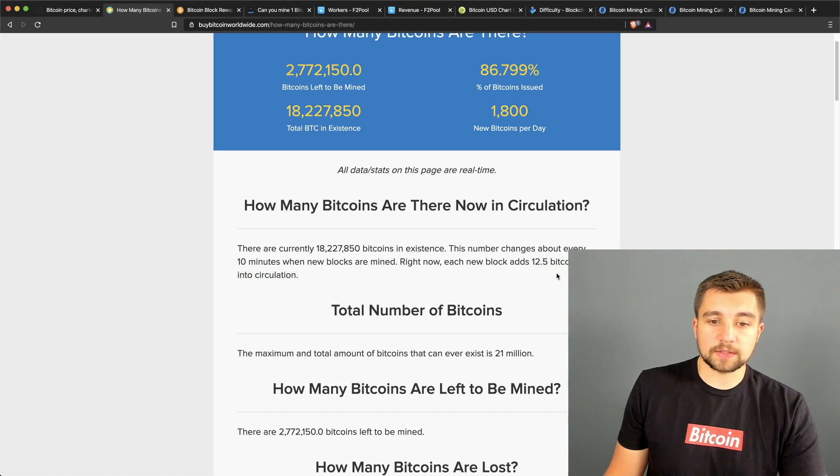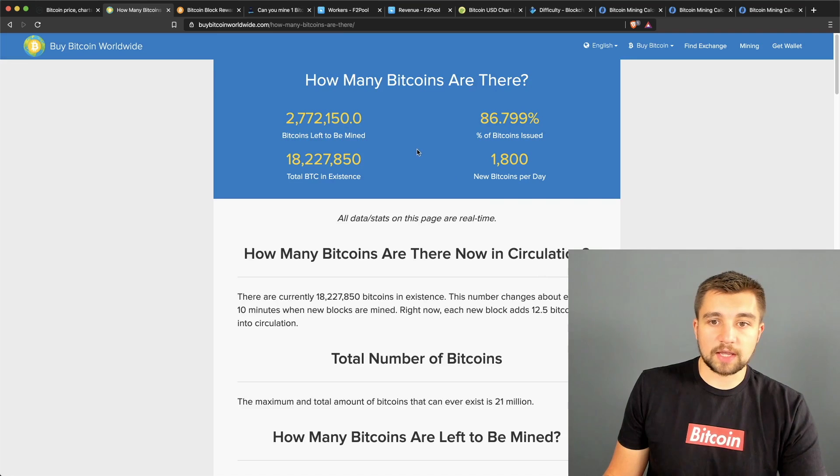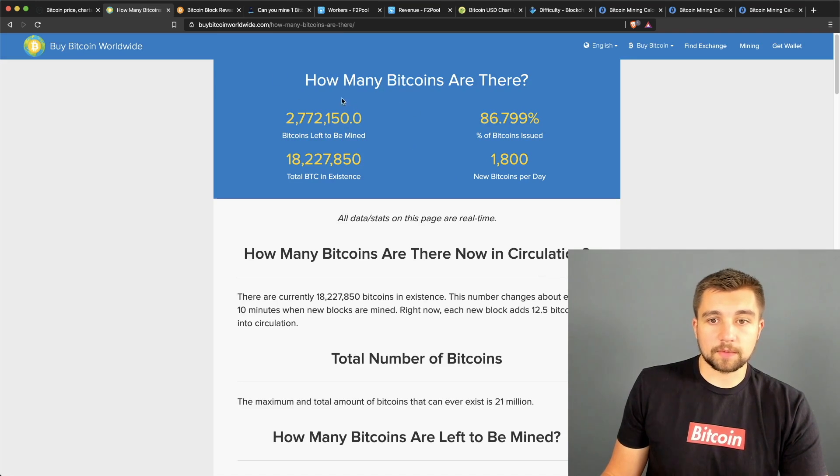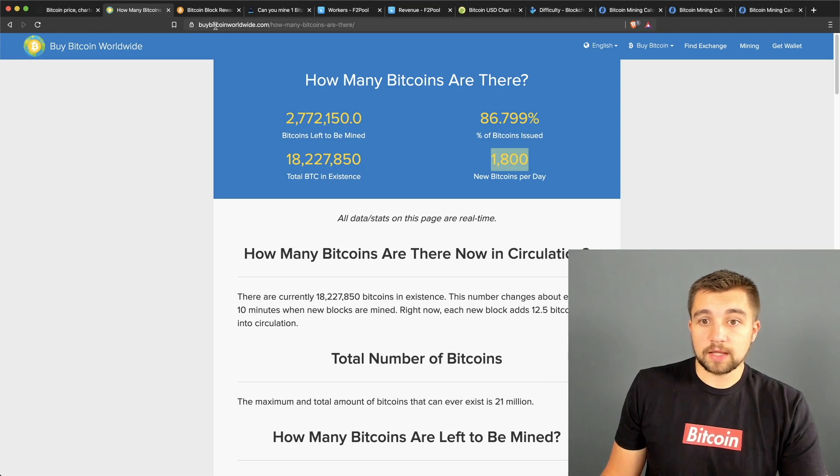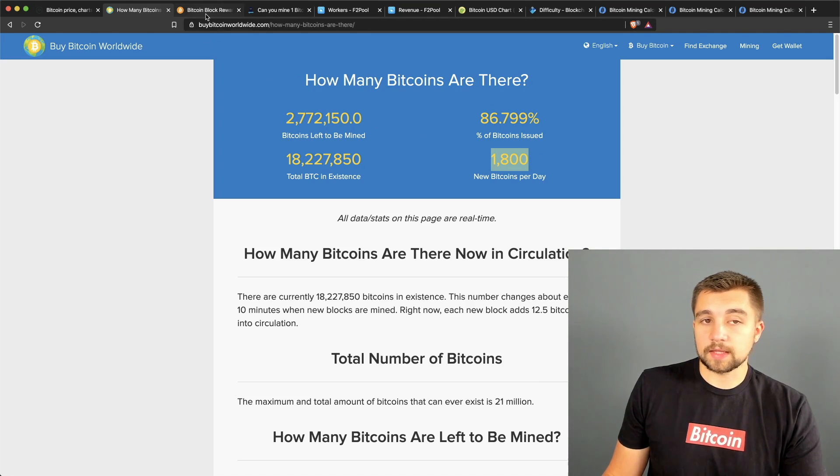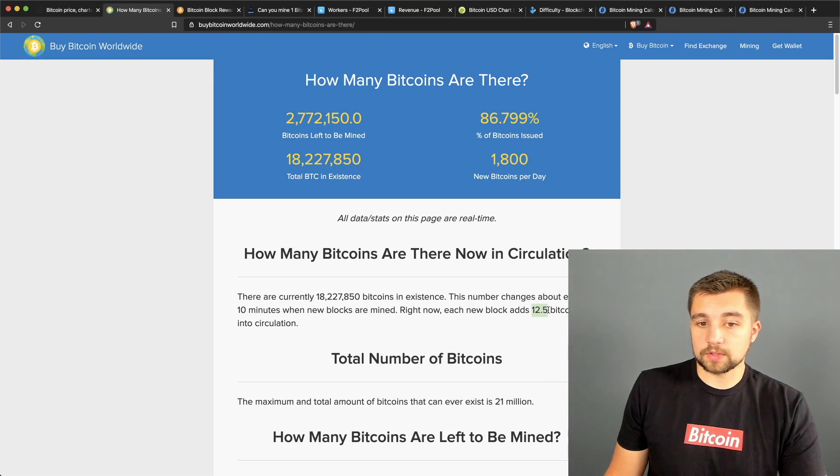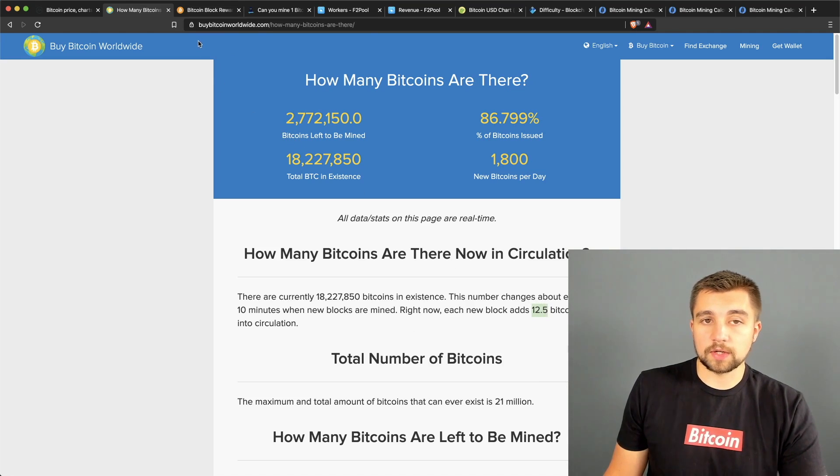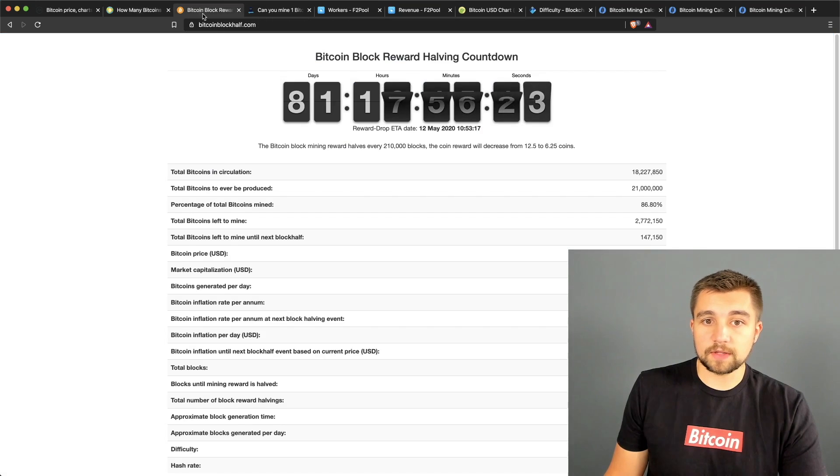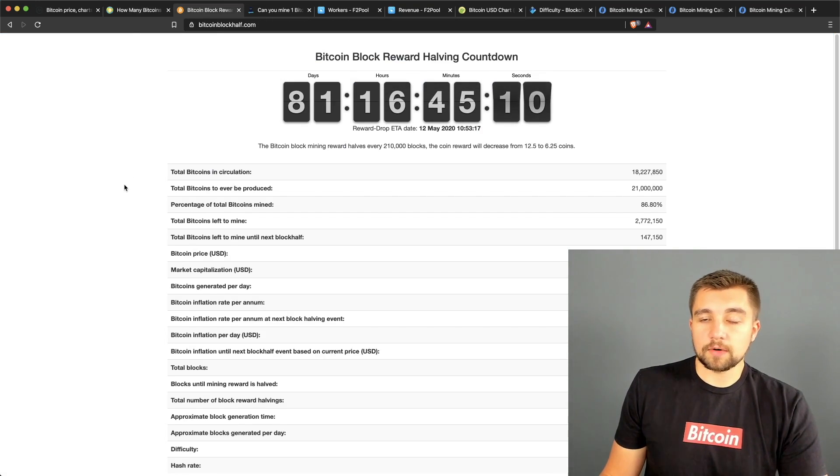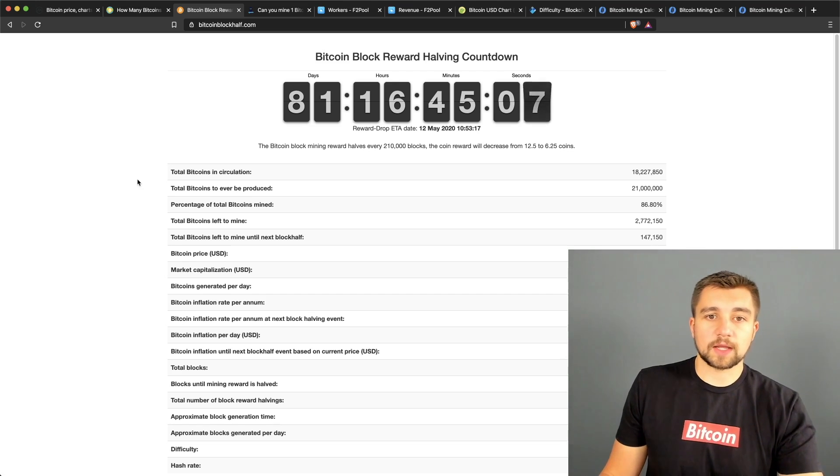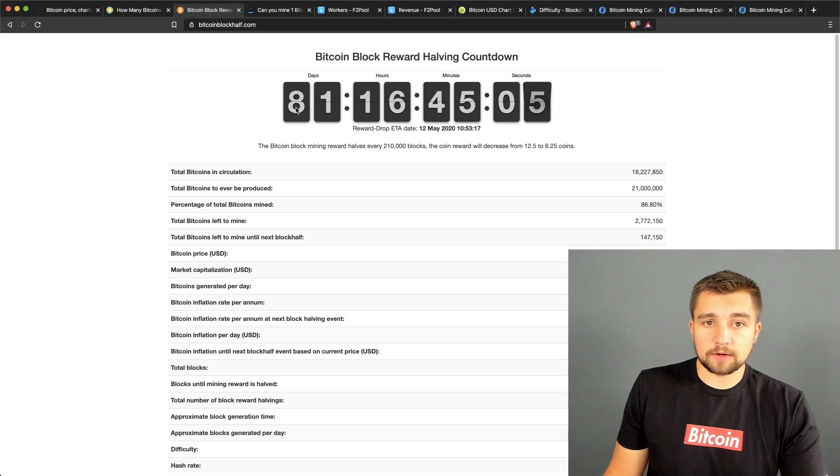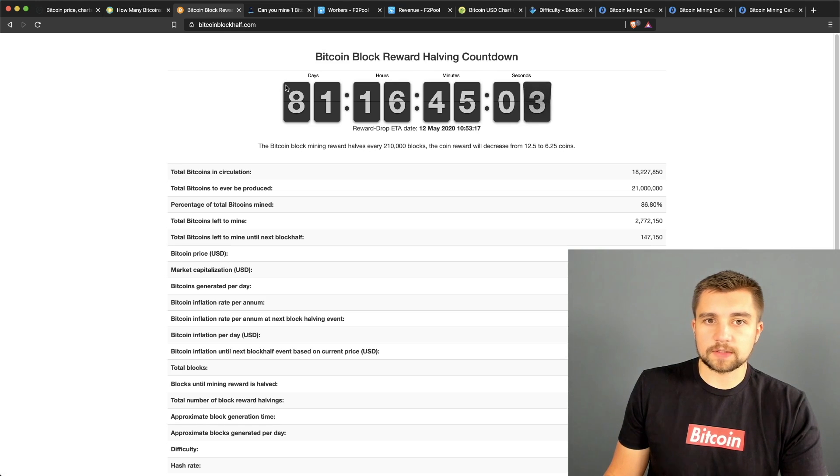Basically every time a block is mined, which happens on average every 10 minutes, then 12.5 Bitcoins are added into the circulation. And there's a Bitcoin block reward halving coming up that is going to cut this daily emission from 1,800 into 900. This happens every four years.